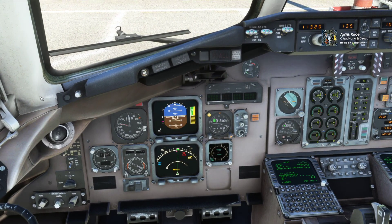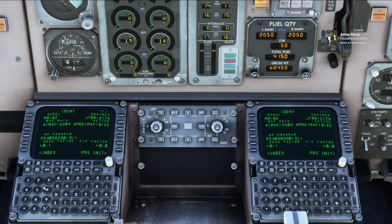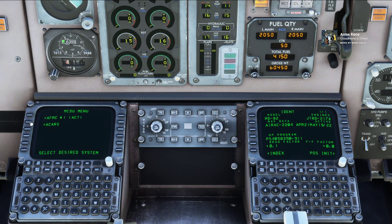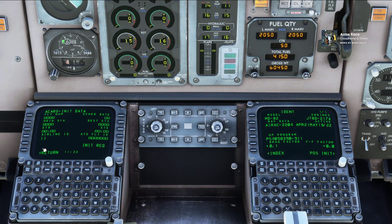Now for the other part — getting it into the MCDU. Hop across to the MCDU and go to Menu, then ACARS, then ACARS Menu, then Preflight, then Init Data, then Data Request. That should drag all the information from those two files into the MCDU. You'll see you're starting in Bristol heading to Edinburgh with an estimated time en route of about one hour.